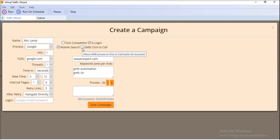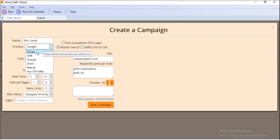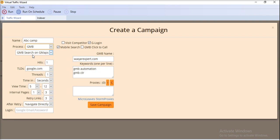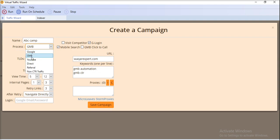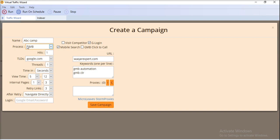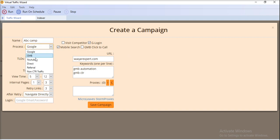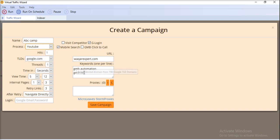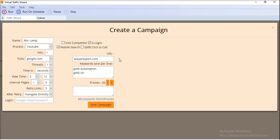If you want to click the GMB call button, check the 'GMB Call to Click' checkbox. If you select the GMB process, you provide the GMB name here. If you select YouTube, you provide the URL for the YouTube video.